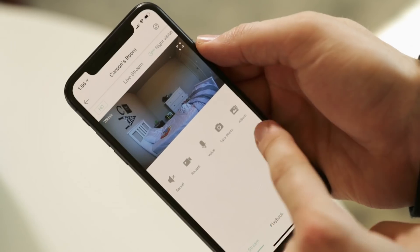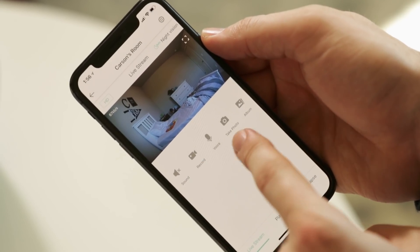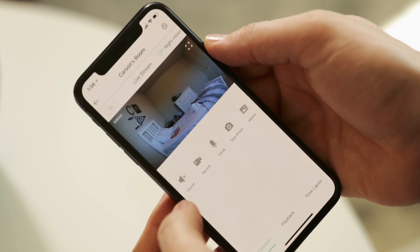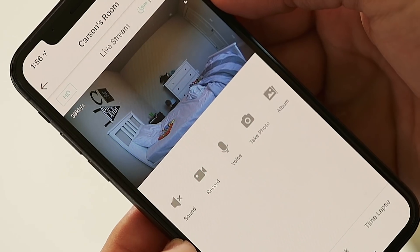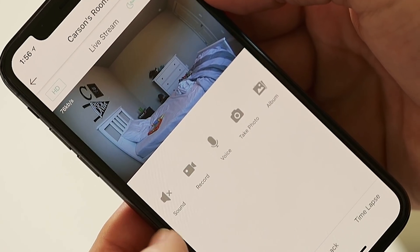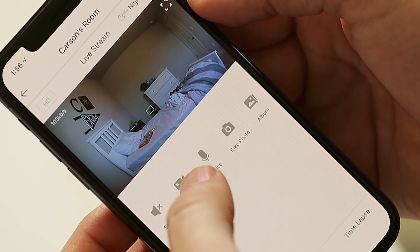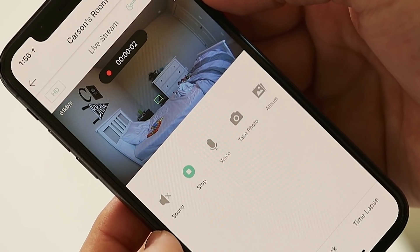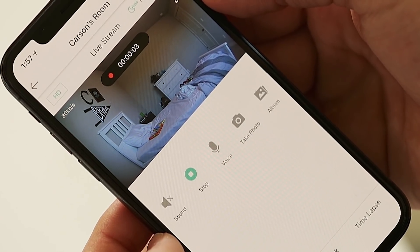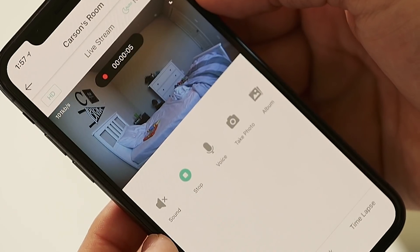Now let's check out the buttons lined up underneath the video feed. You can toggle audio on and off with the sound button. Next to that is the record video button, where you can record a video clip from the live stream to your phone. The clip will record as long as you'd like, though it will end if you exit the live stream.